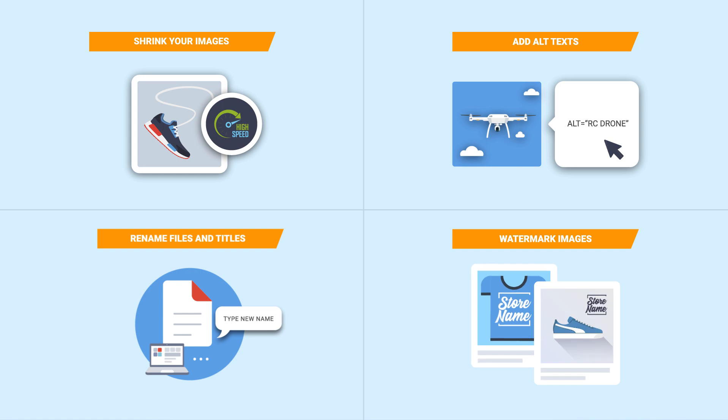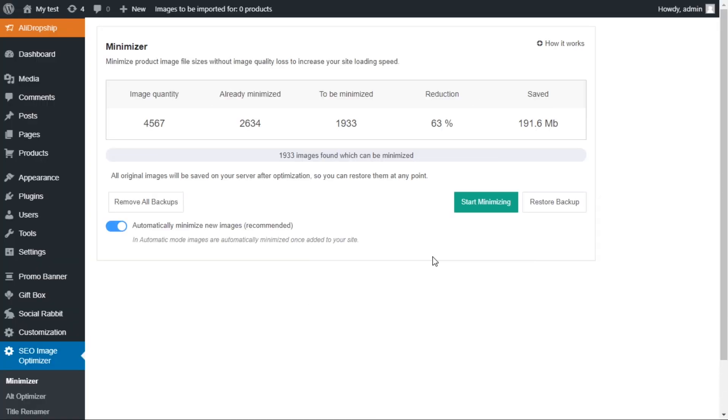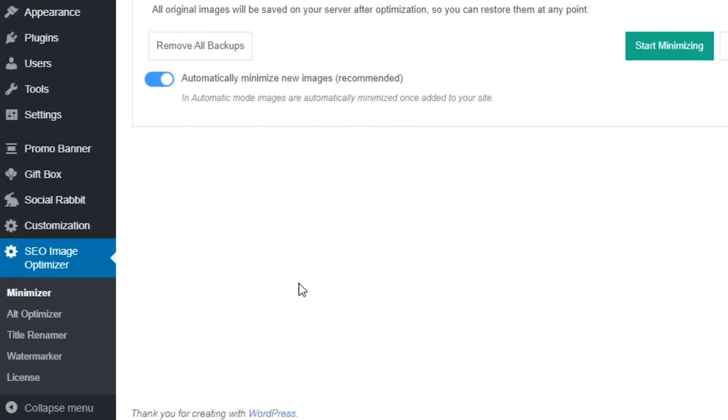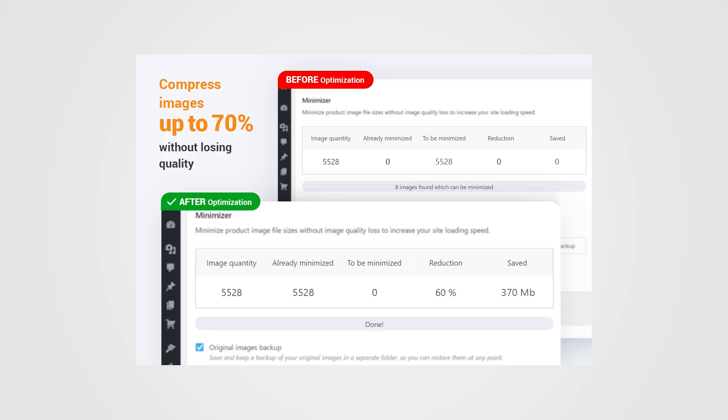Want to see in deeper detail how these functions work? Let's take a look. The first tool you can use to improve your store's performance is Minimizer. This tool compresses your images by up to 40% to 70% without any loss of quality, leading to an increase in your site loading speed. Just look at these before and after screenshots.